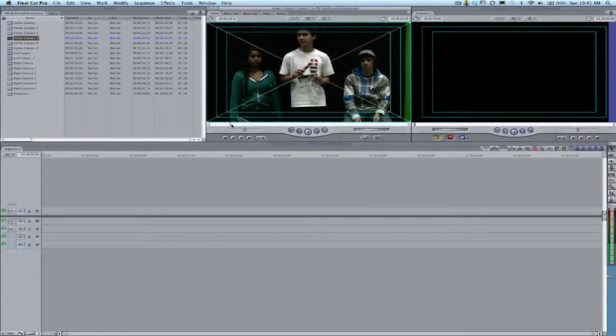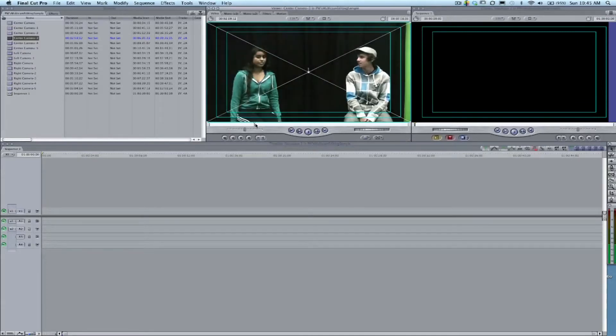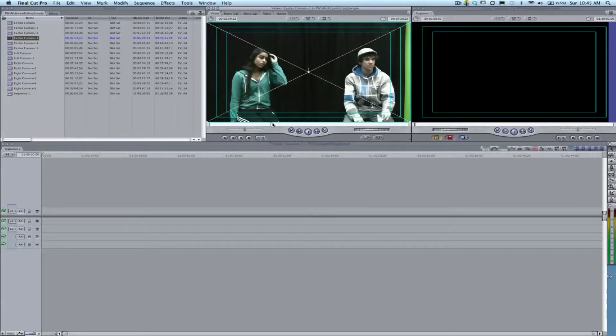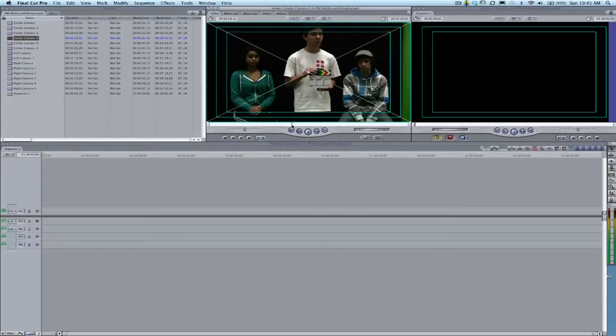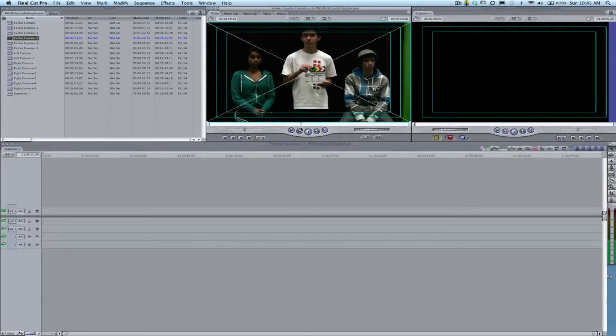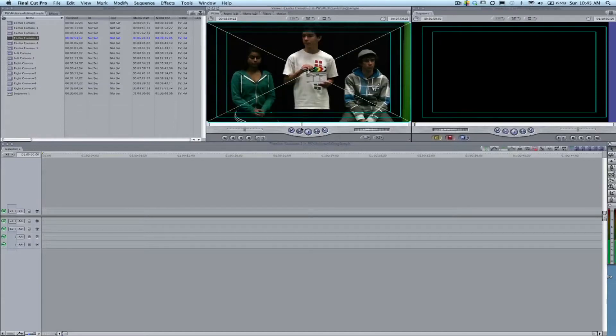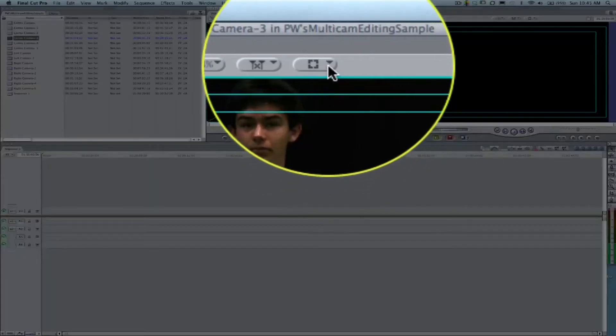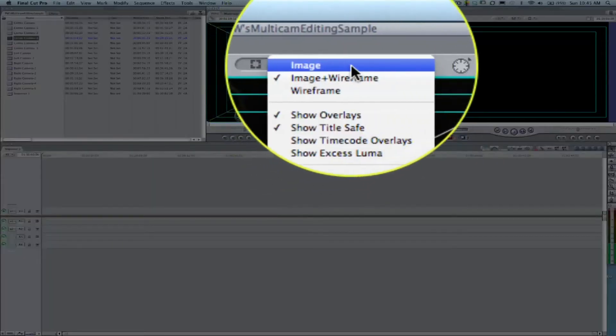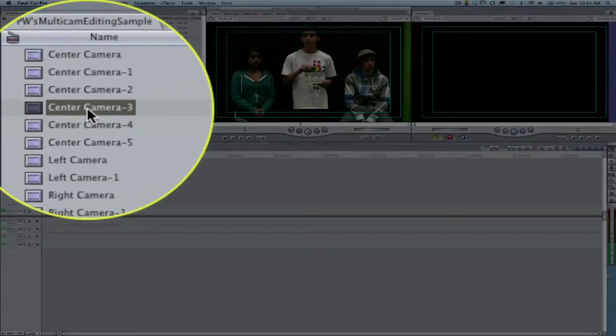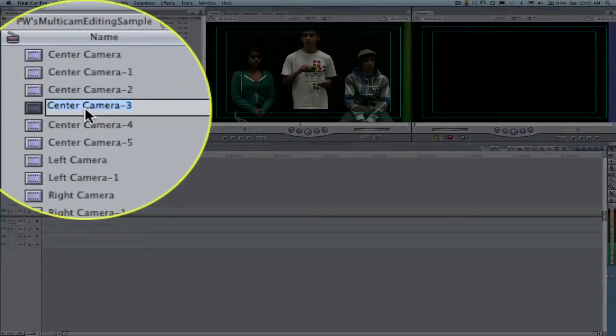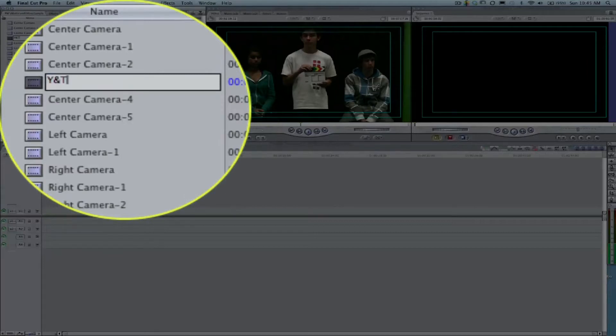One thing that bothers me here is the Image and Wireframe is turned on right now, which is that big X that runs across. If I grab that, I can actually shift that image around within the frame, so I'm going to set it back to Image Only so I don't accidentally wiggle it. I'm going to change the title here to YNT Center because that's the center camera.